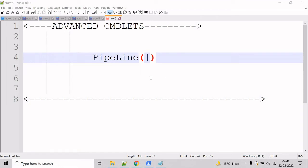Now let's talk about the pipeline. A pipeline is a series of commands connected by pipeline operators. Each pipeline operator sends the result of the preceding command to the next command.